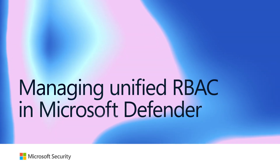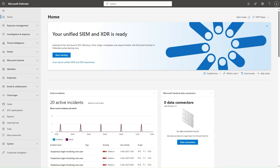In this video, I'll cover how to manage permissions for Microsoft Defender XDR and Microsoft Sentinel in the new unified security operations experience. Note that all permissions are the same for Microsoft Sentinel and Microsoft Defender XDR. For Microsoft Sentinel, everything is still configured and managed using the Azure Role-Based Access Control or RBAC model. For Microsoft Defender XDR, you can either use Global Entra ID roles or unified RBAC permissions, which I'll be showing today.